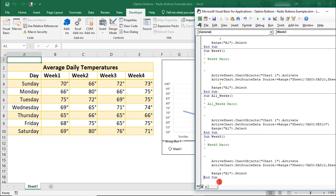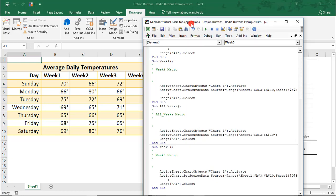So, if an error had still been present, it would have alerted us, as it did when we first tried to run the macro from the Option button. And since we didn't see that, this means that our macro is fixed.